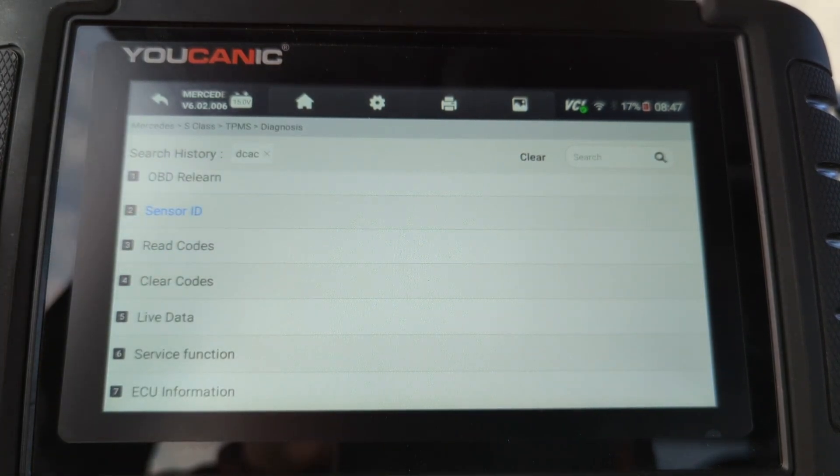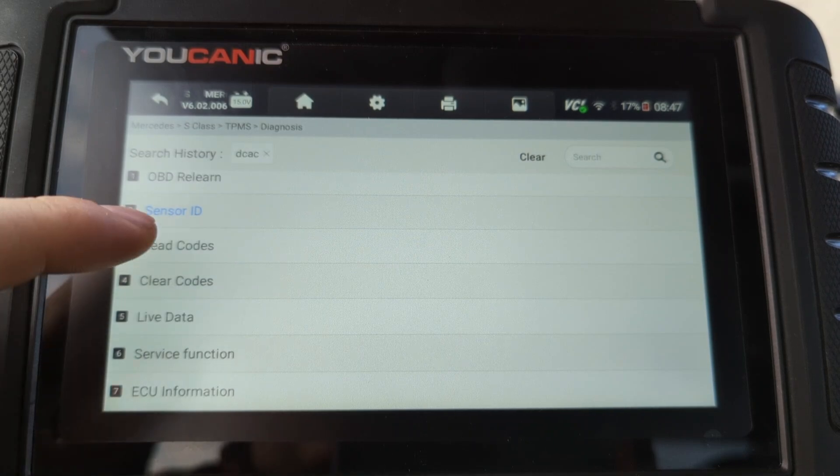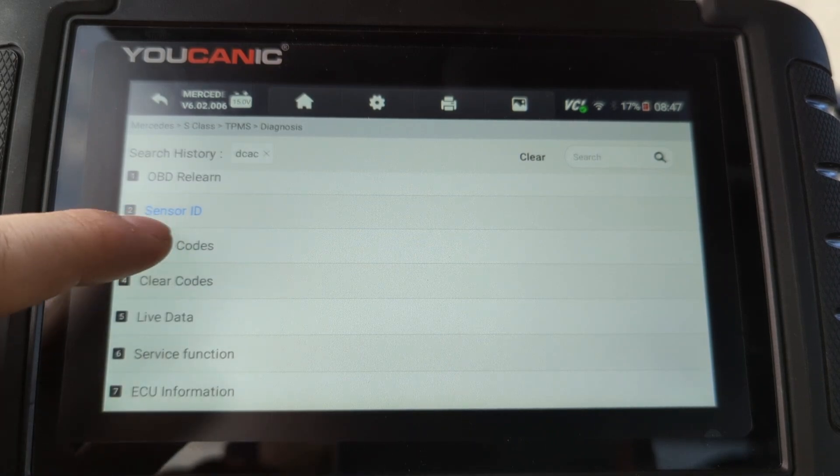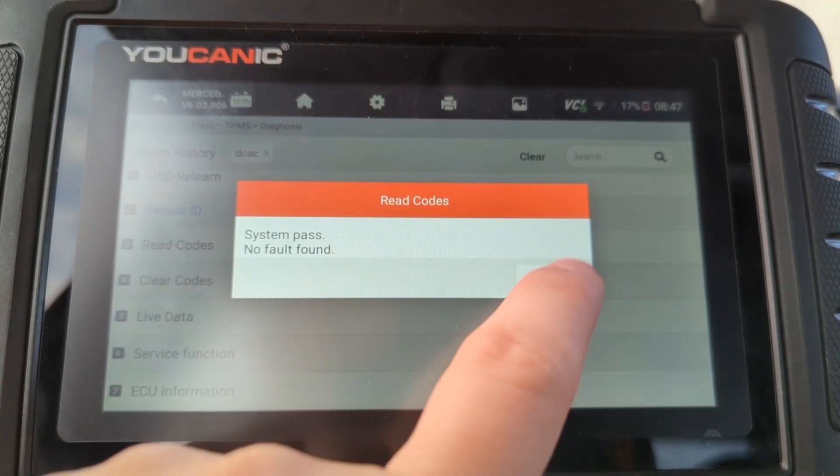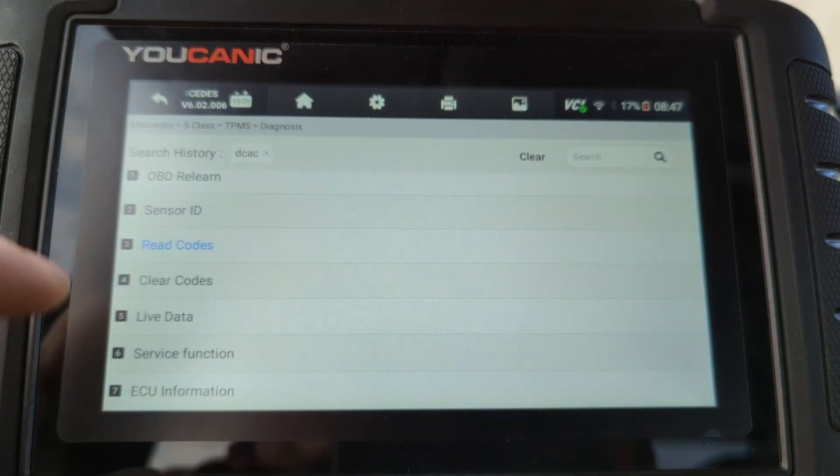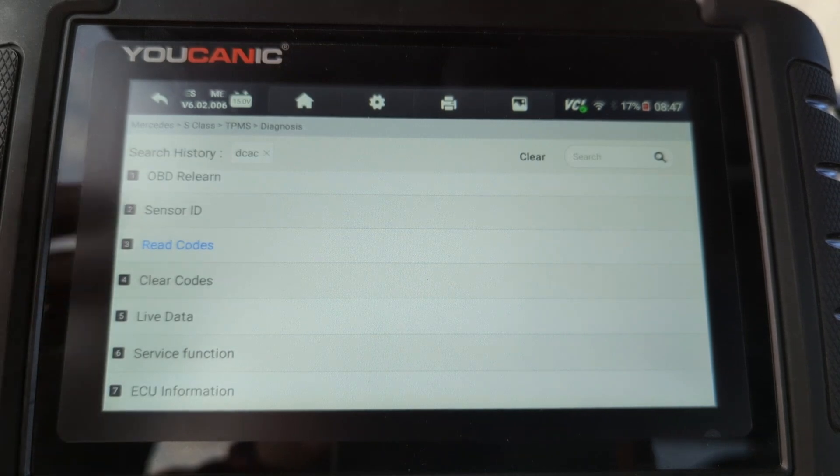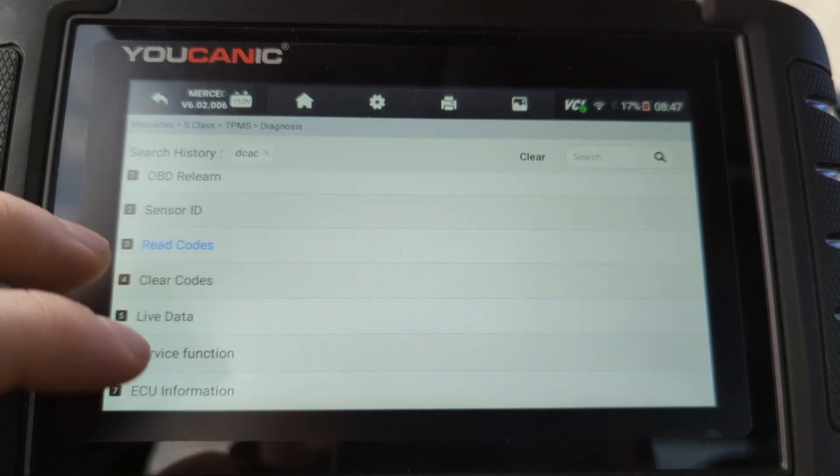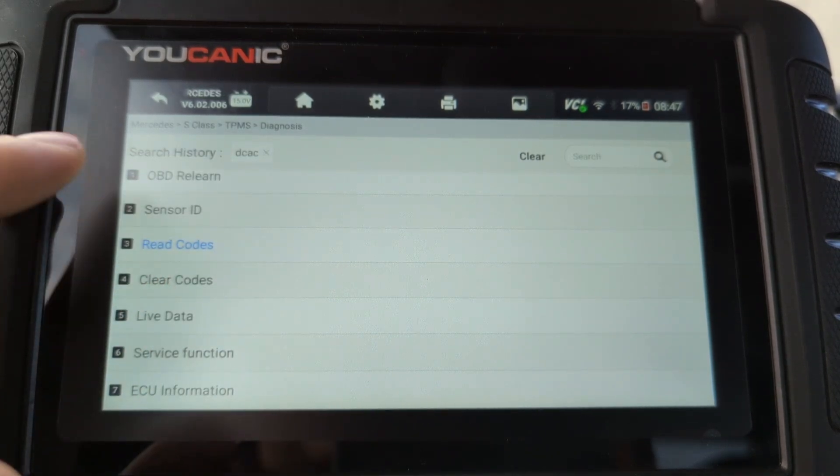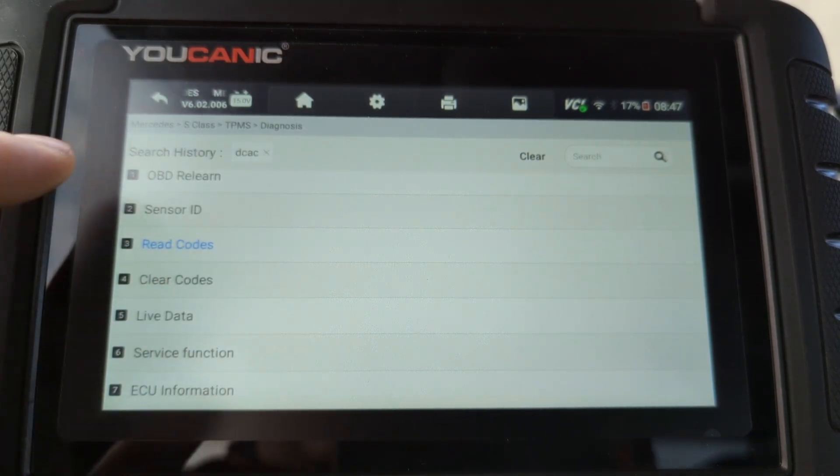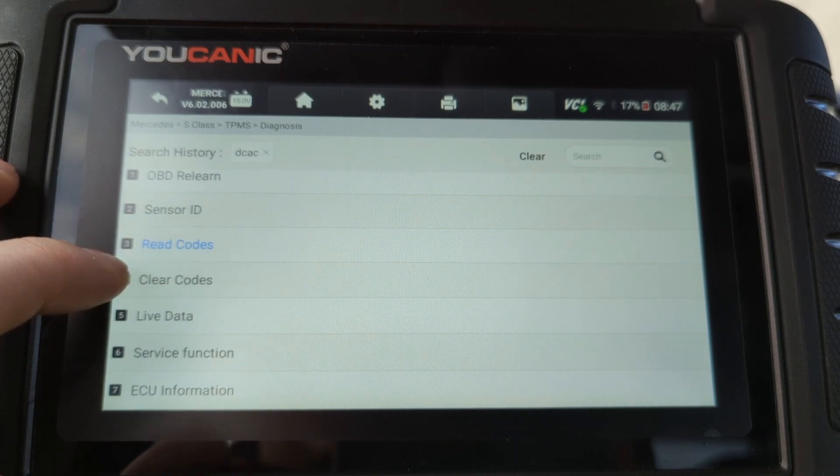But you get sensor IDs there. If the sensor IDs are not the issue, you can come read the codes here. And in this case, we have no codes. This is going to show codes related to TPMS sensor and why that TPMS light is on.